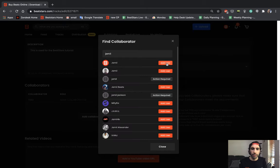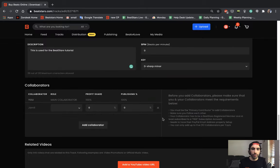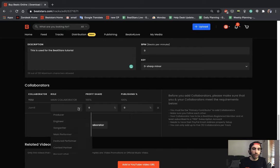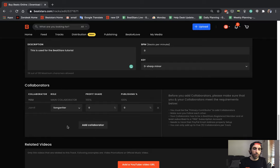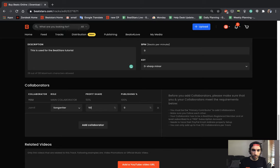Alright, I'm going to add myself here. And you can select the role of this person. Let's say that I was the songwriter on this track. And I want the profit share to be 50.